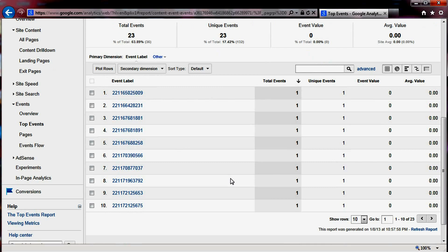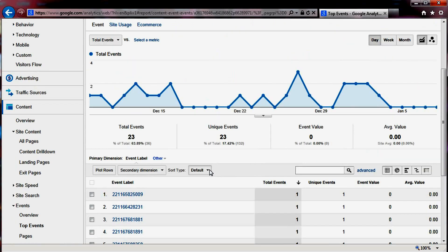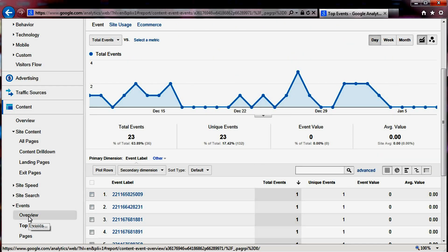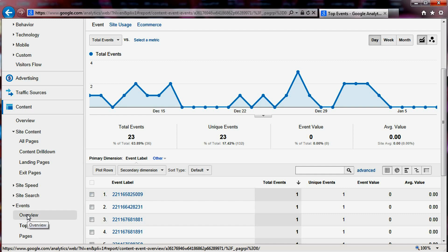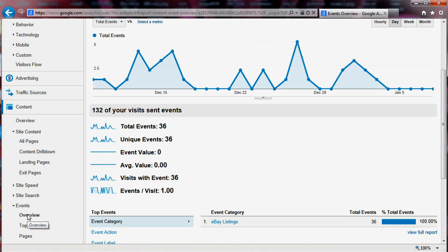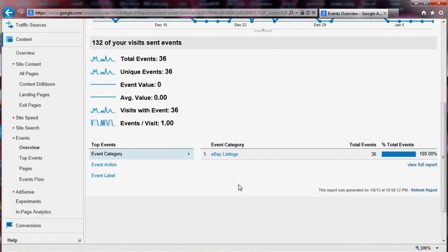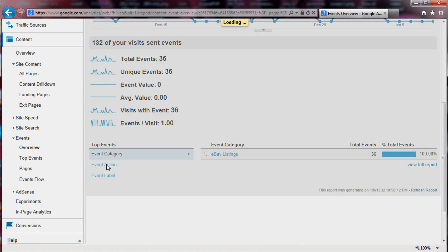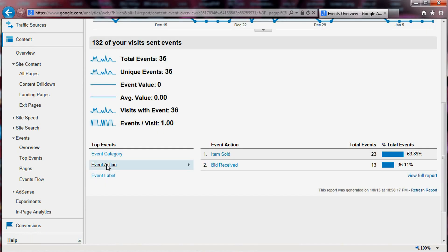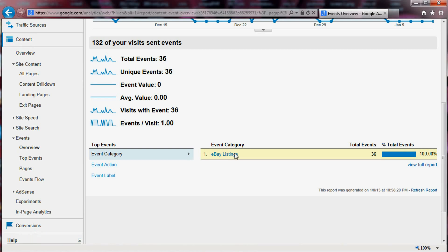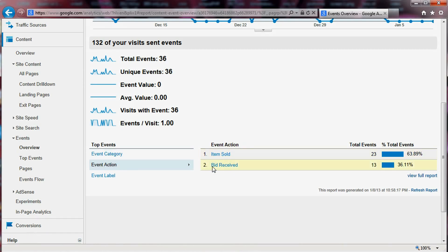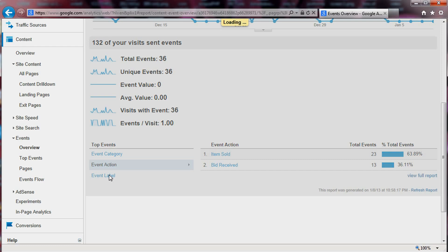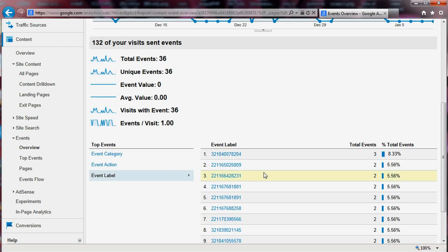Let's go back to the overview of the events. We have a couple of actions. So when a category would be eBay listing, an action would be if a bid is received or an item is sold. And then the label would be the item number.